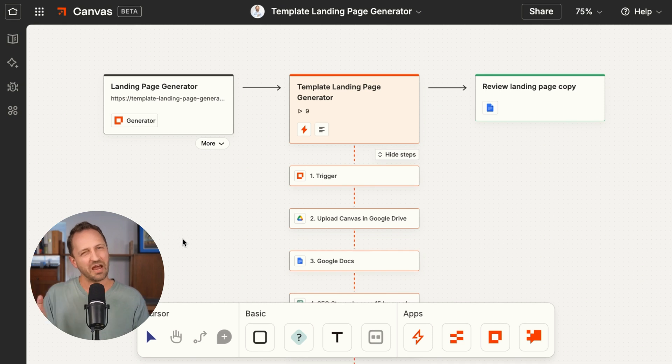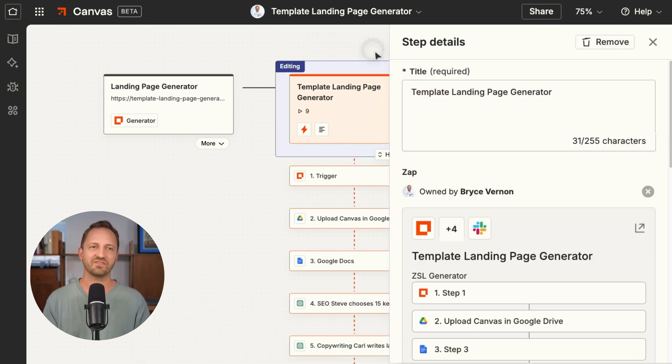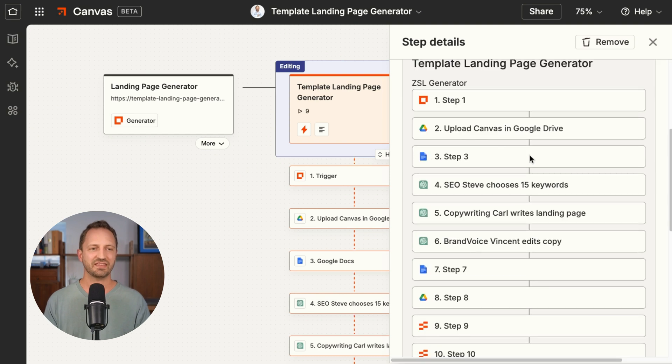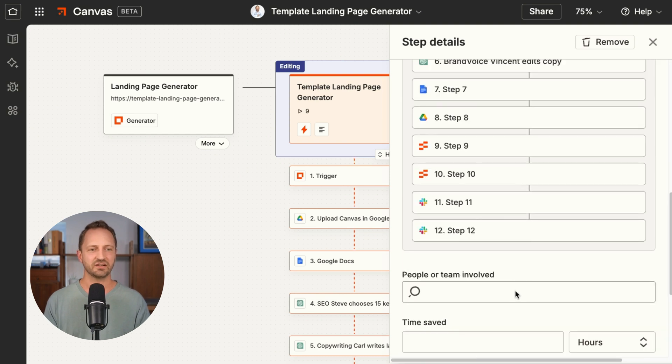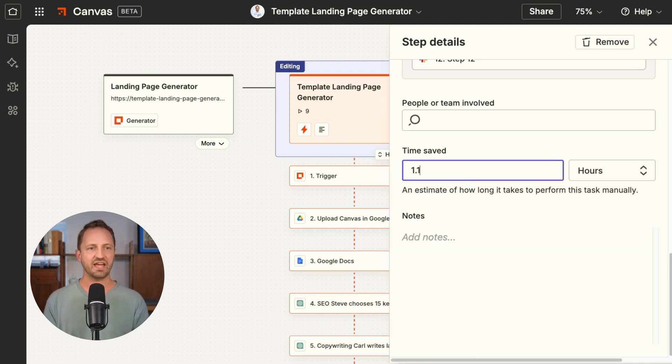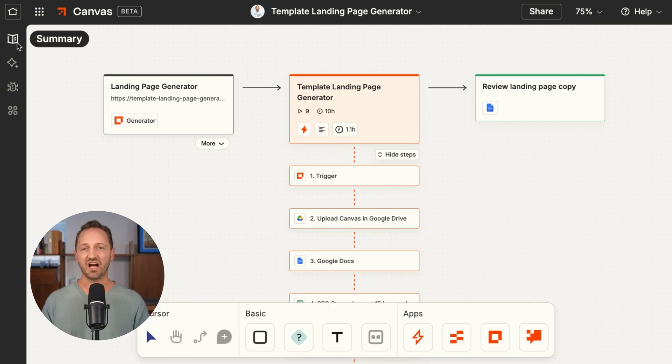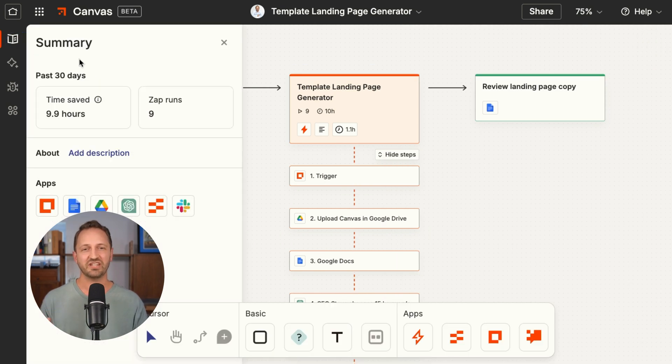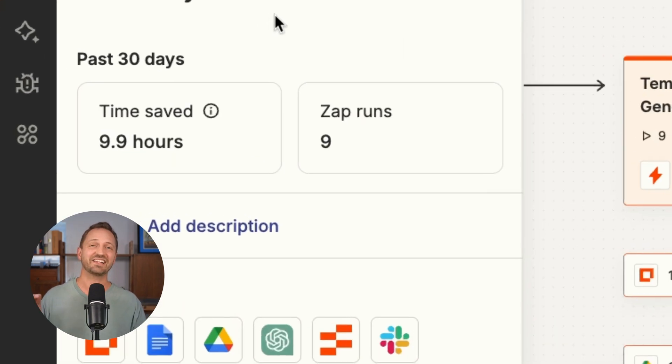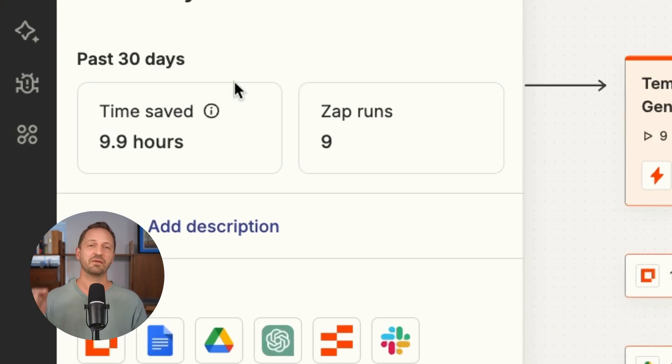Everyone's always asking how much time are you actually saving with automation? Well, with Canvas, you can make that a little bit easier. Punch in how much time you actually save from those steps, and on the summary screen, you're going to see exactly how much time is saved. The boss is going to like that one.